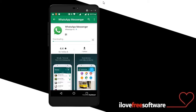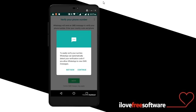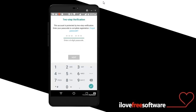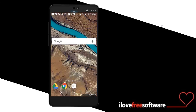After you reinstall WhatsApp and verify your phone number, it will prompt you to enter the password which you have created while enabling the two-step verification. After entering the password only, you will be able to proceed with the registration, or else you will not be able to use your WhatsApp account. Thank you for watching the video.